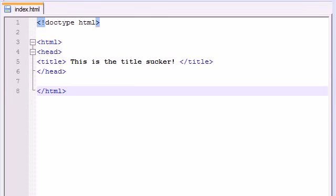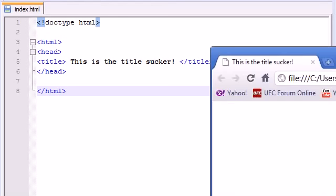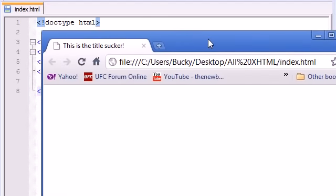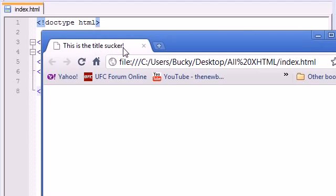Welcome back to your third XHTML tutorial. In the last tutorial, we made a very basic website. This website right here doesn't even have anything in the body.